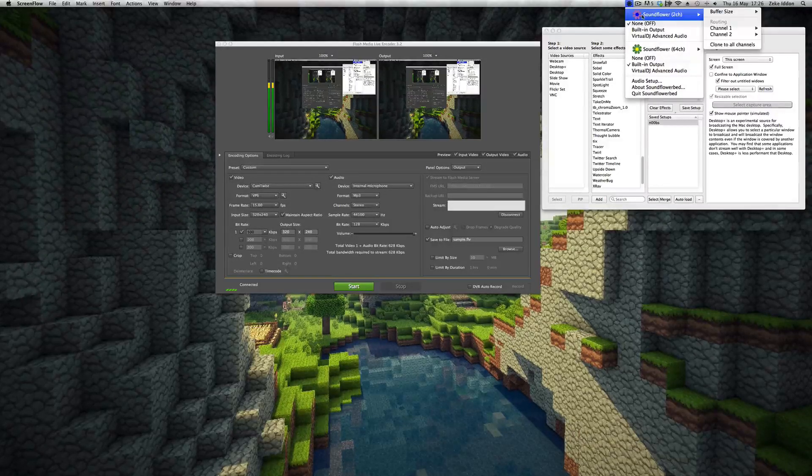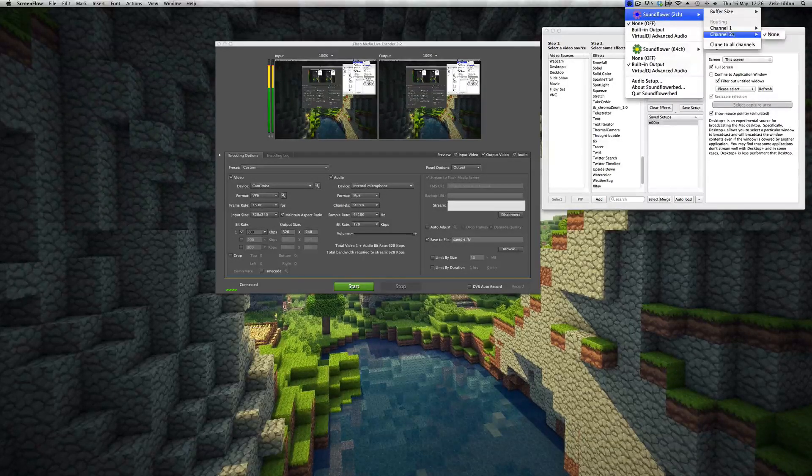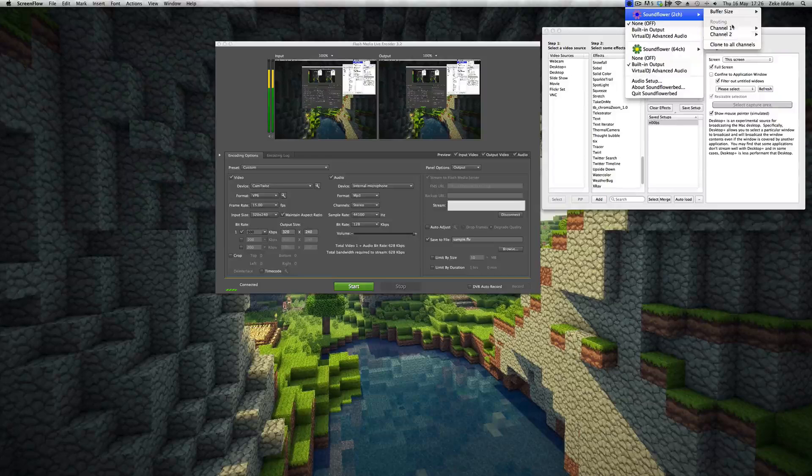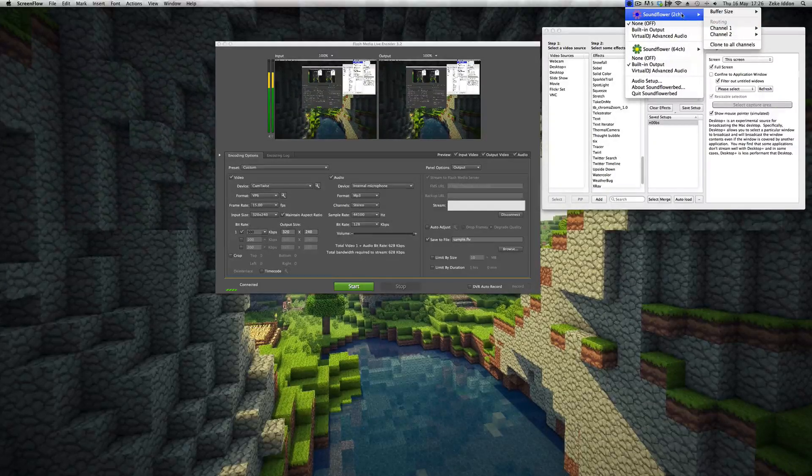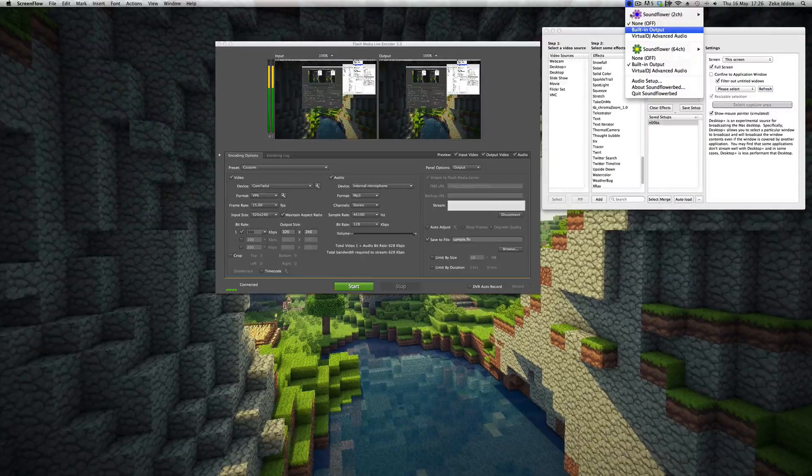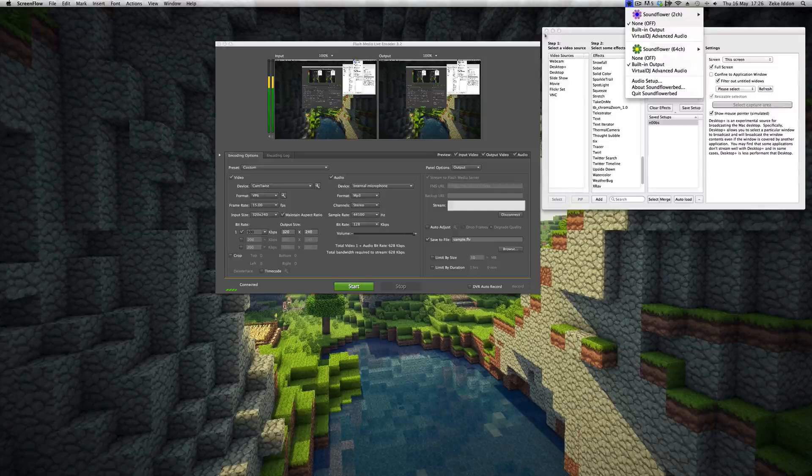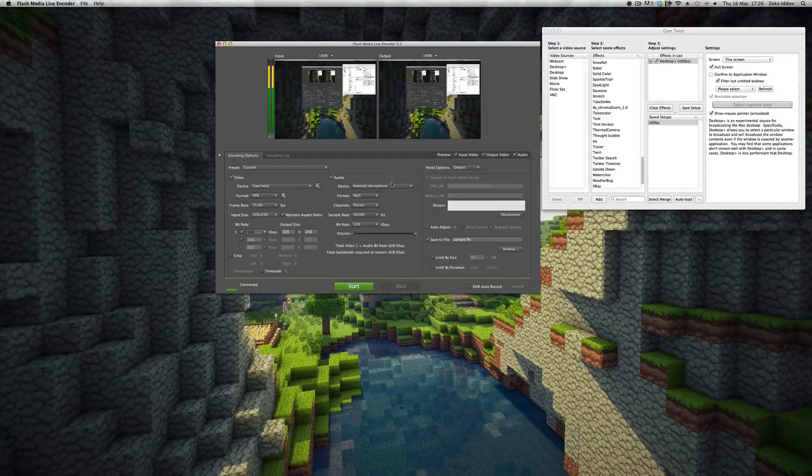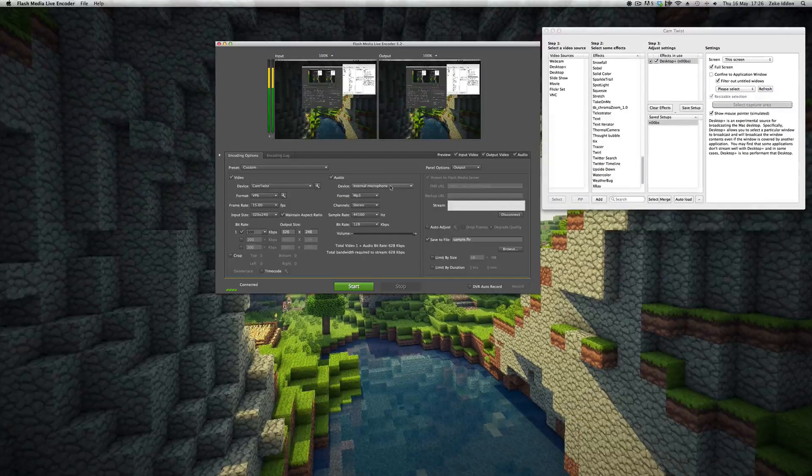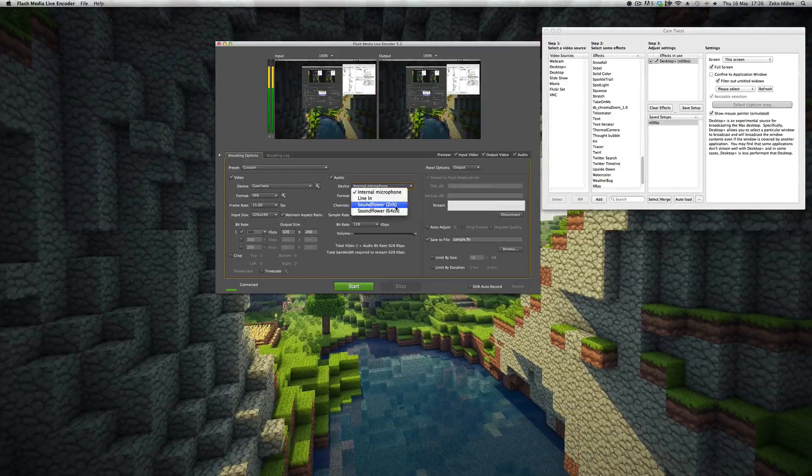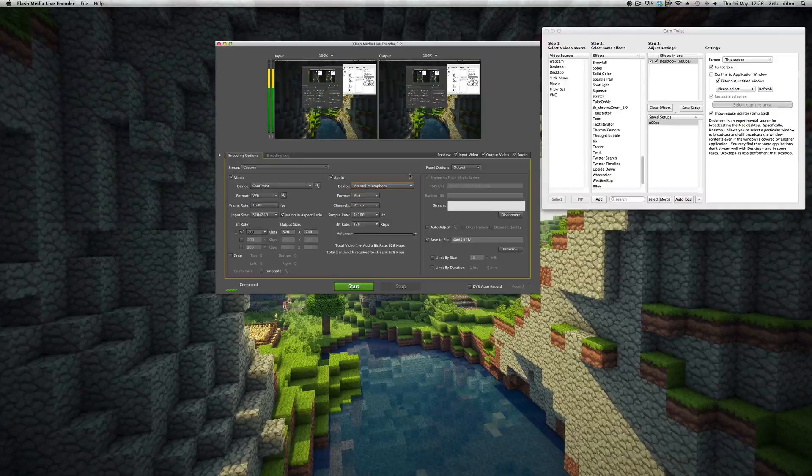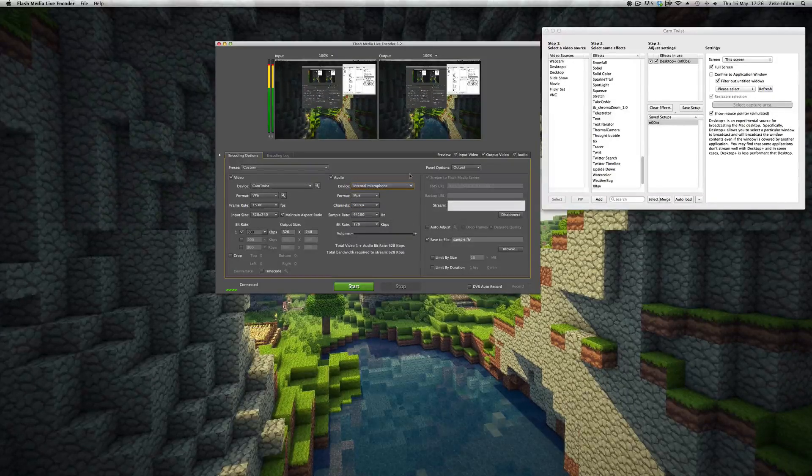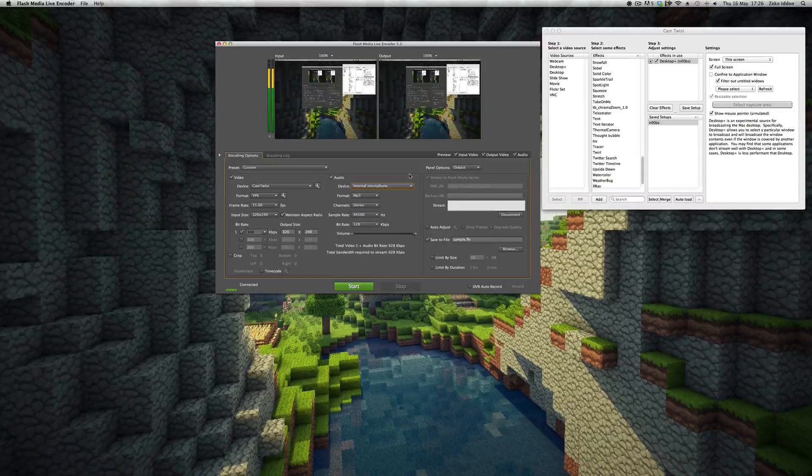You'll remember at the beginning of the video I said download SoundFlower. This is what it looks like. From here you can set what is going in to which channels, so you've got the game and the audio going on at once. And then SoundFlower will push that through to Flash Media Live Encoder, which you can select down there as the audio source.